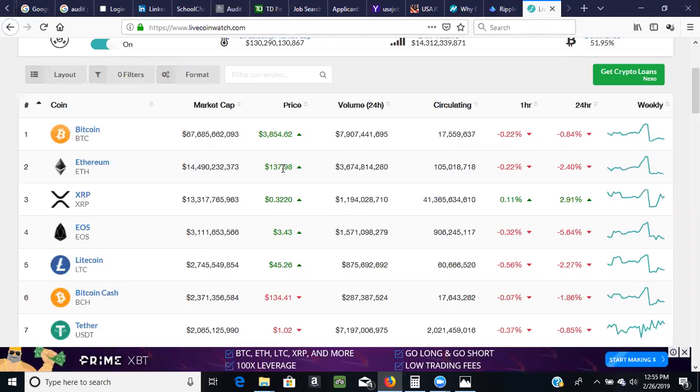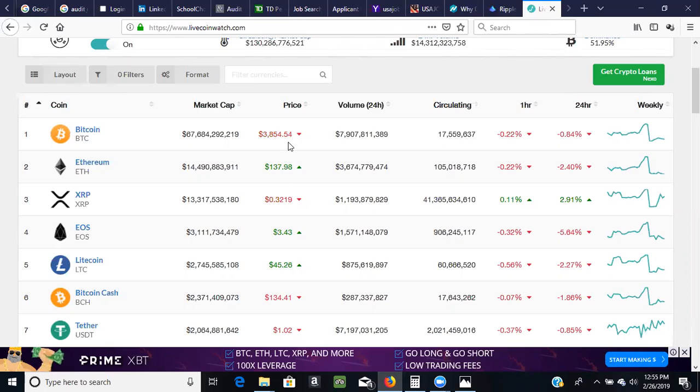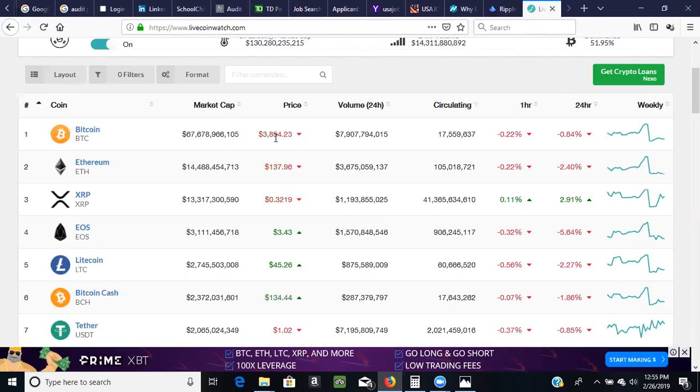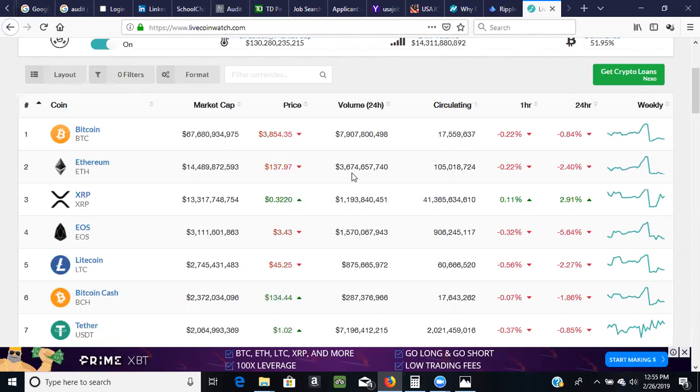And you can see today XRP is still up about 2.75% in the last 24 hours and is trading at about 0.32 cents right now. Ethereum is about $137 and Bitcoin is still around. You can see the live, this is live chat right now. You can see it keep moving and keep changing from green to red, red to green.